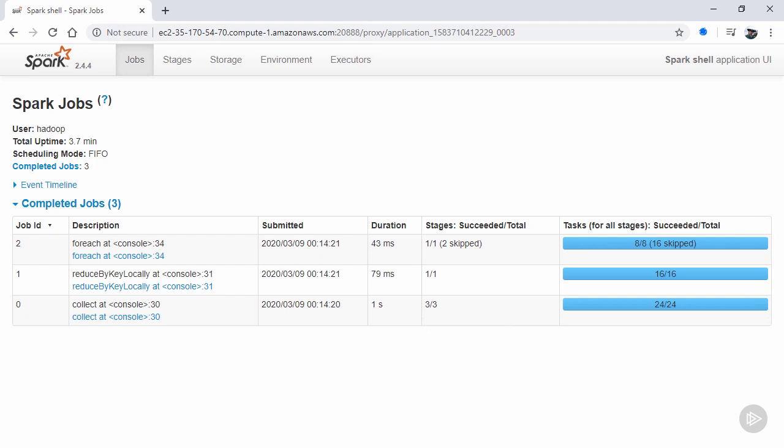We can also see how many stages and tasks there are for this job, where a stage is a grouping of RDD transformations that can all be completed without having to shuffle or reference data from other partitions, and tasks are the actual functions executed on each partition. All of our jobs are complete. However, this UI will show the current progress of any non-completed job also, allowing you to track their course.